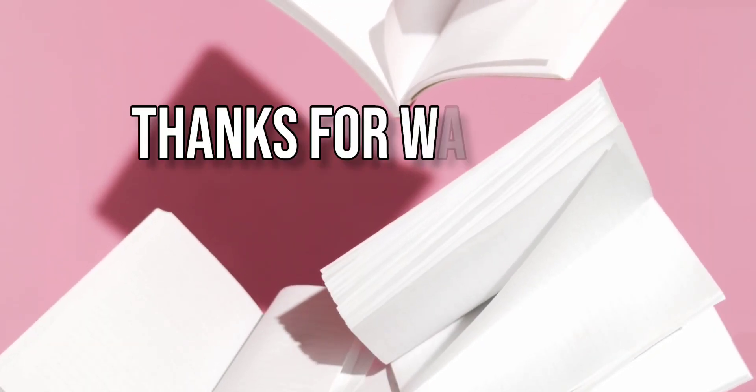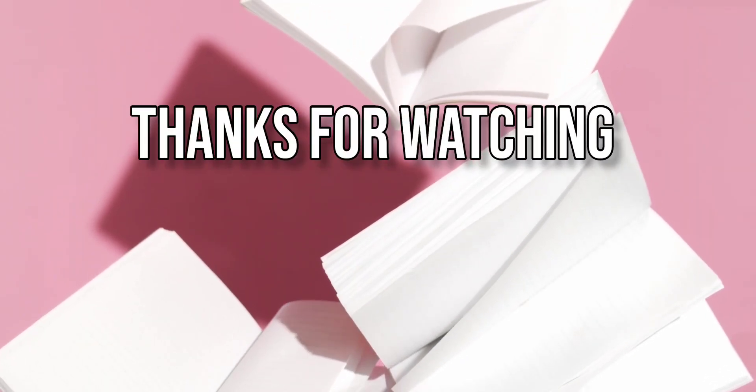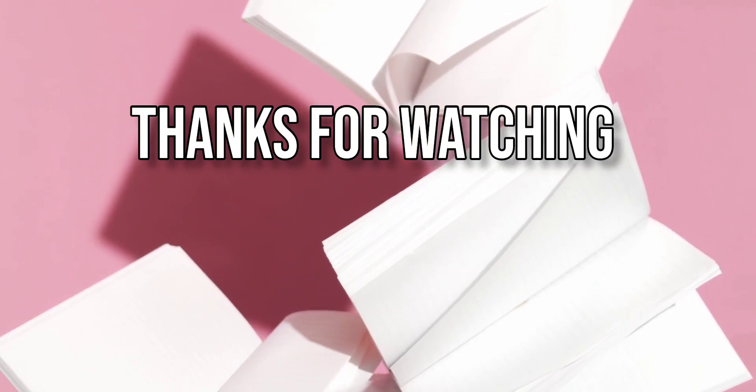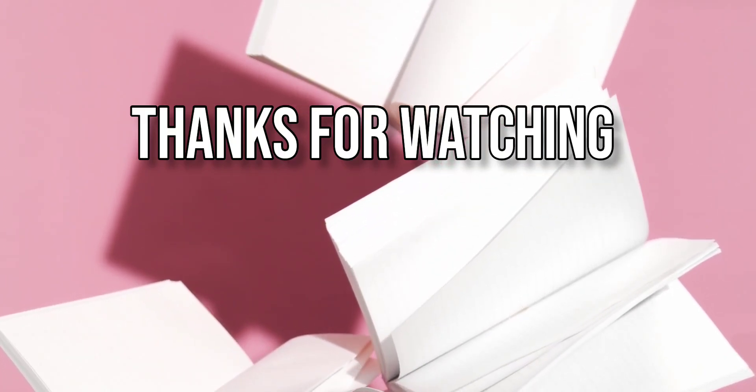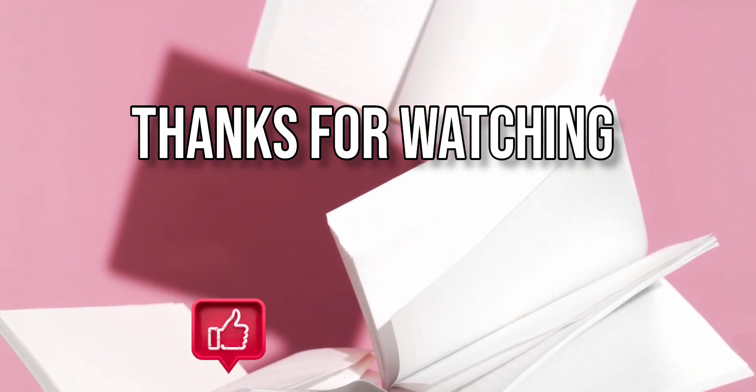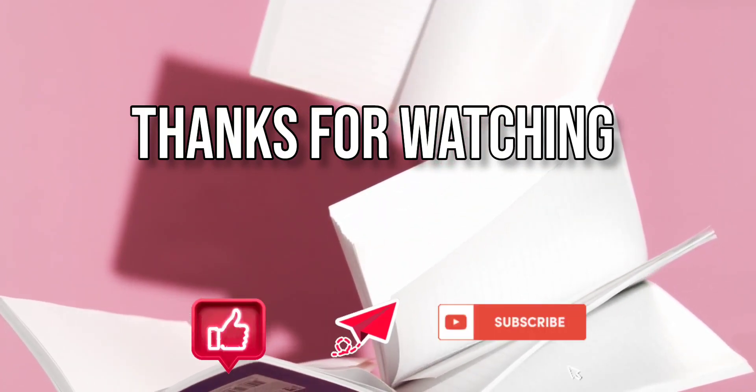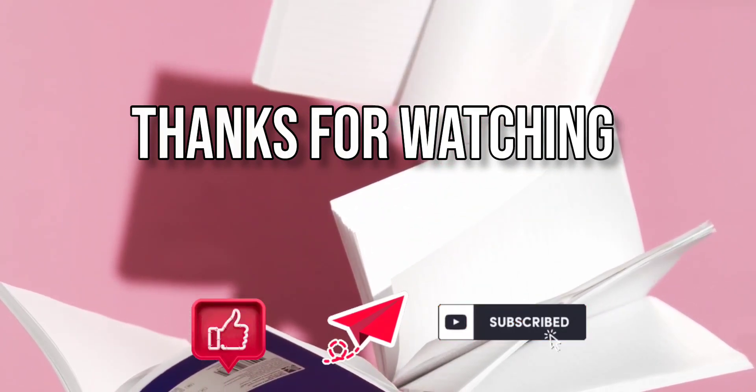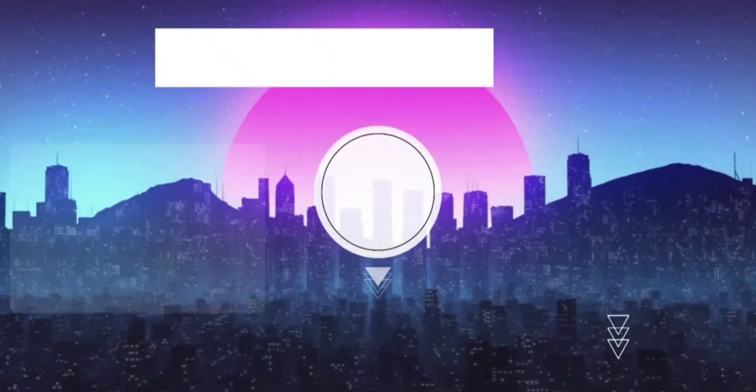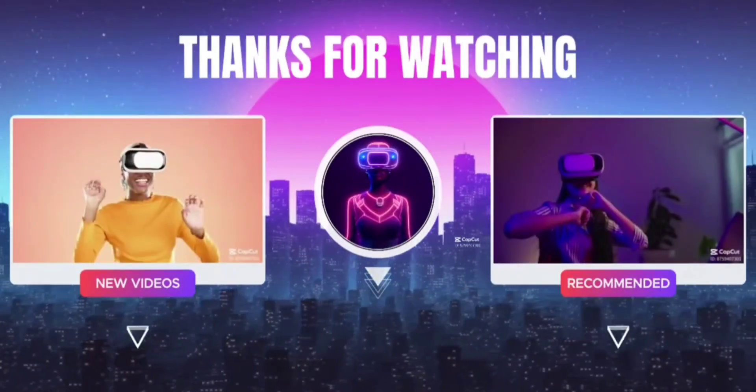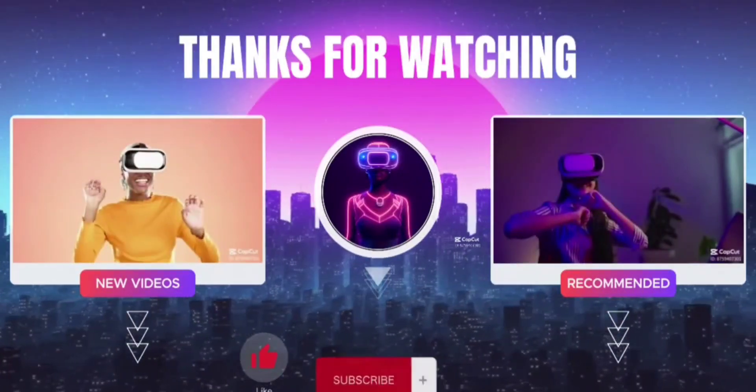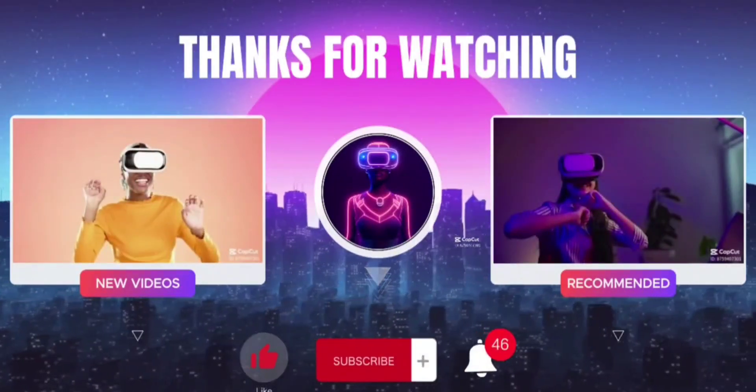Thanks for watching our rundown of the best Windows 11 apps. If you found this video helpful, please give it a thumbs up and subscribe to our channel for more tech insights. Have any favorites or suggestions? Drop a comment below. We'd love to hear from you.